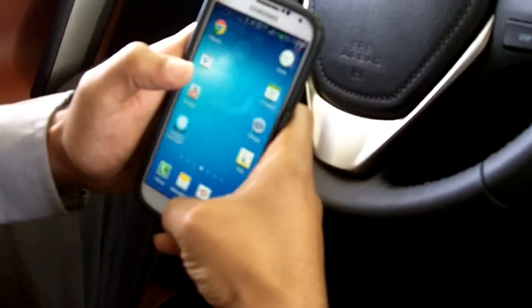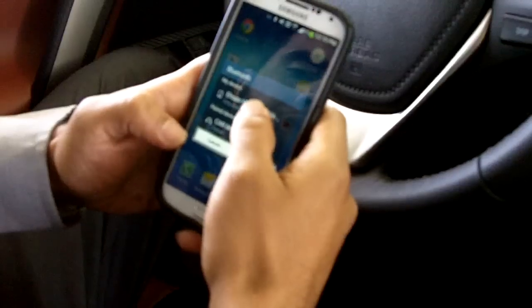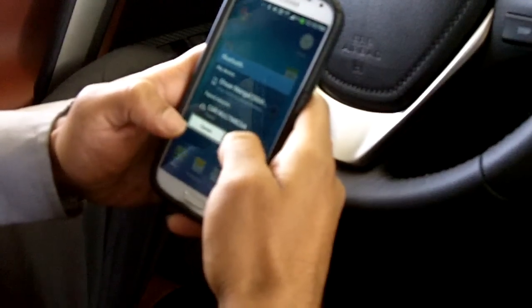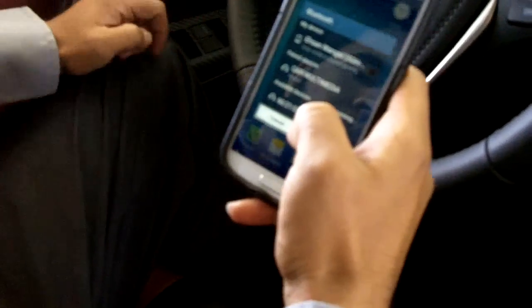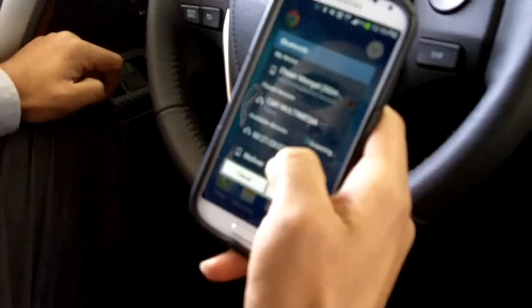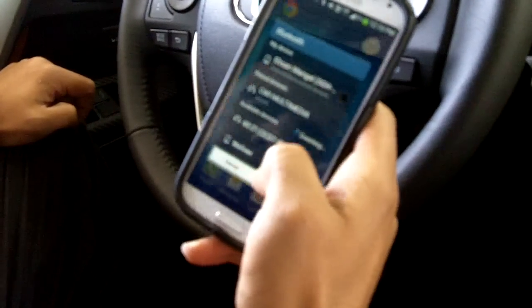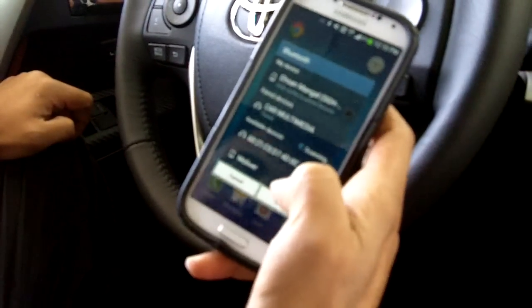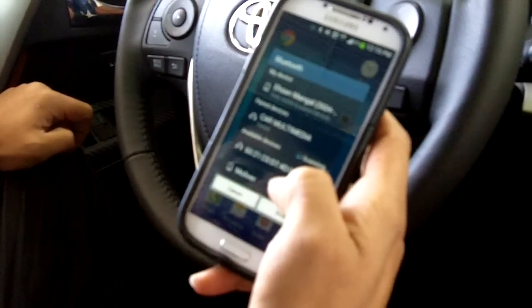Then on your phone, you press Bluetooth, turn the Bluetooth on, and it's going to scan. It's going to say 'Car Multimedia' under available devices — all the available devices will show here as it's scanning.